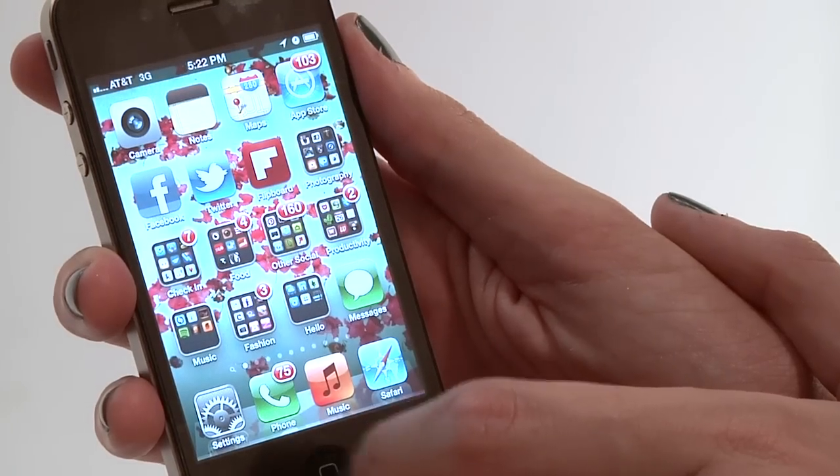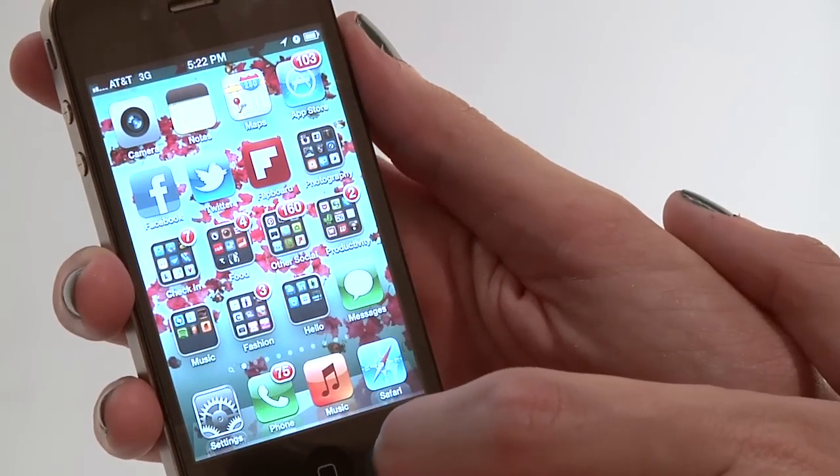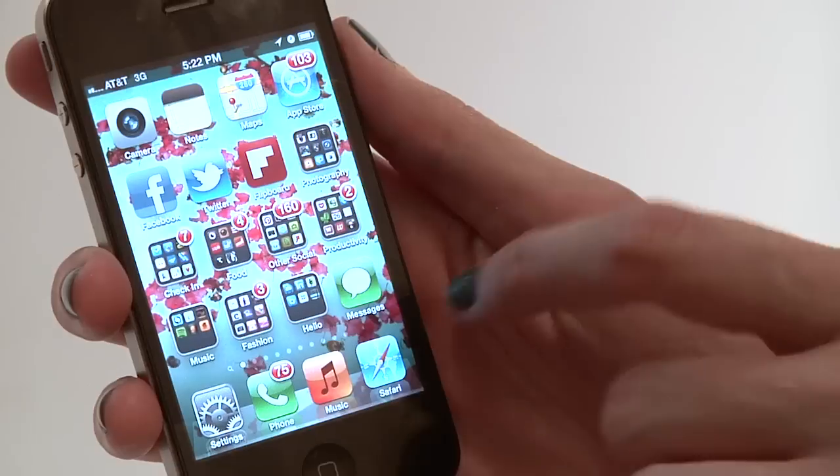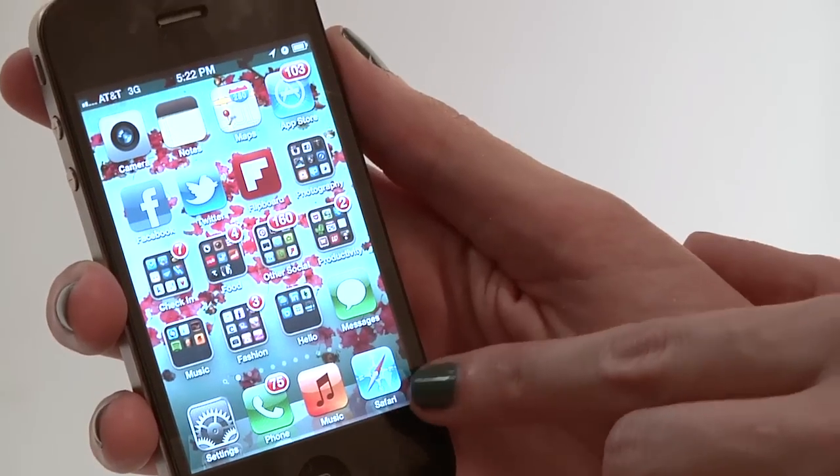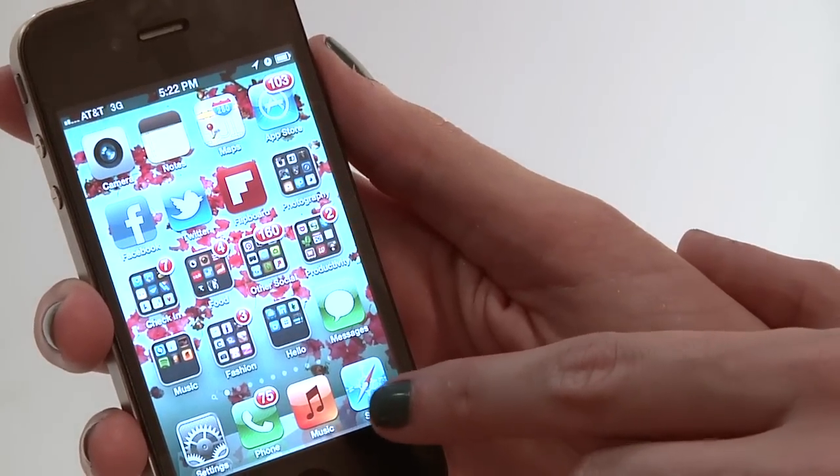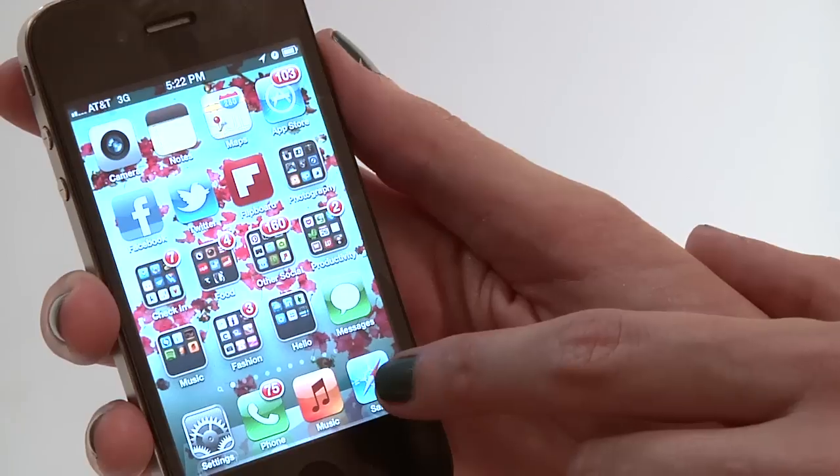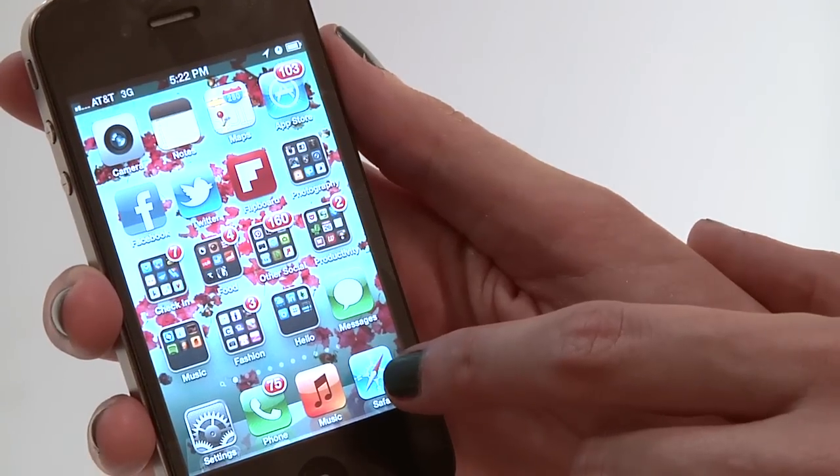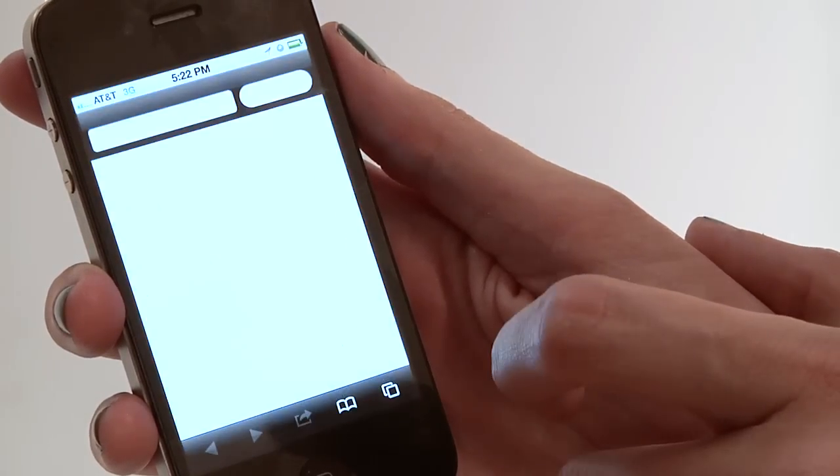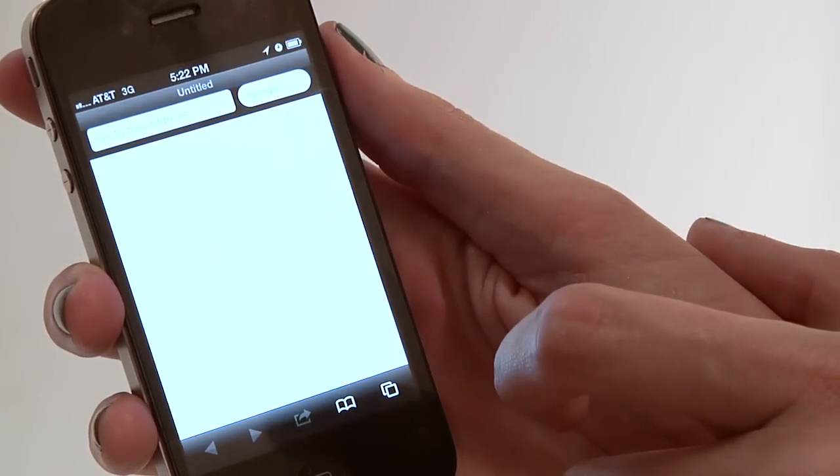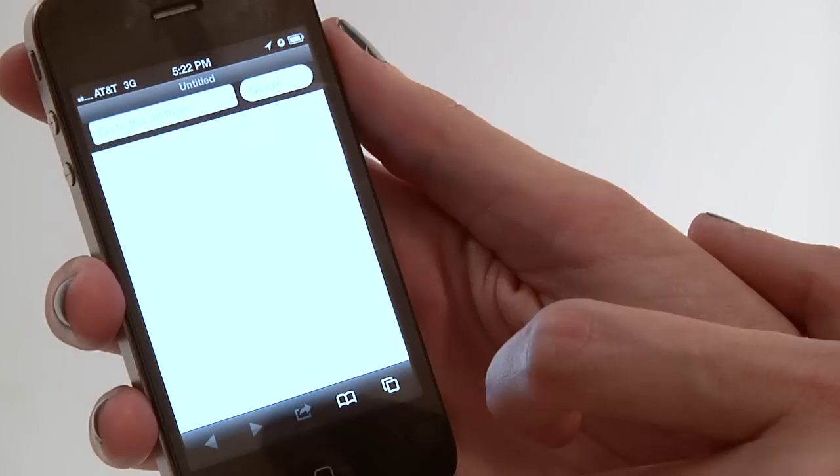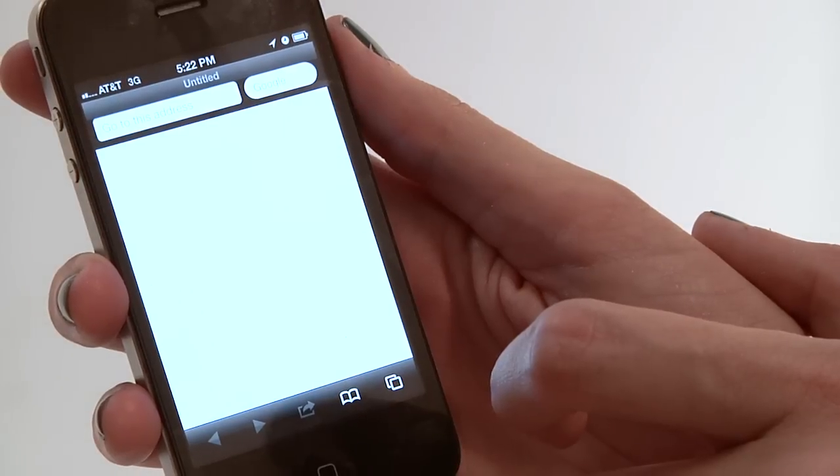So once you're connected, the way you're going to actually get into a browser on your iPhone is to click into Safari. Safari's blue. It looks like a compass, and it's actually included on the iPhone day one. You can click on Safari, open it up, and you are ready to surf the web.